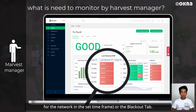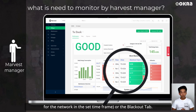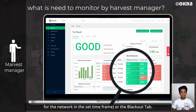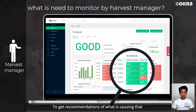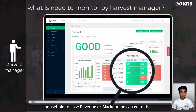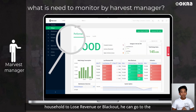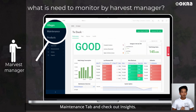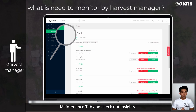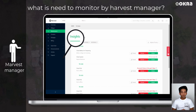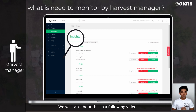Or they can check the blackout tab. To get recommendations on what is causing households to lose revenue or have blackouts, they can go to the maintenance tab and check out insights. We will talk about these insights in the next following videos.